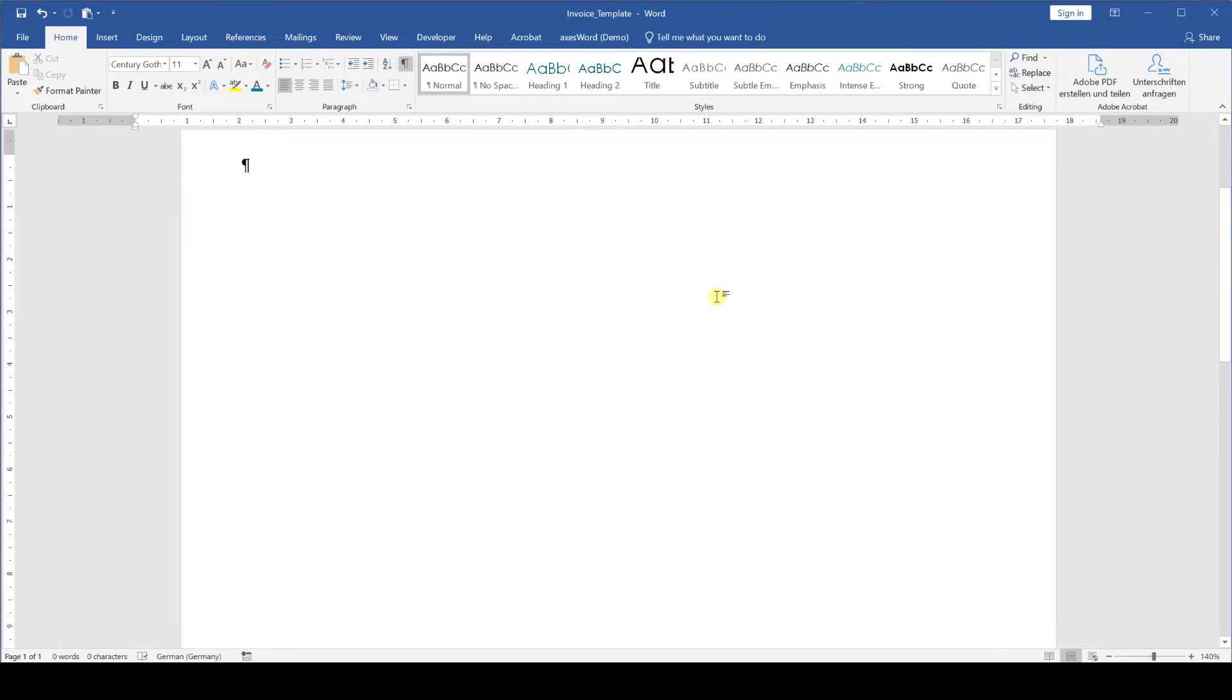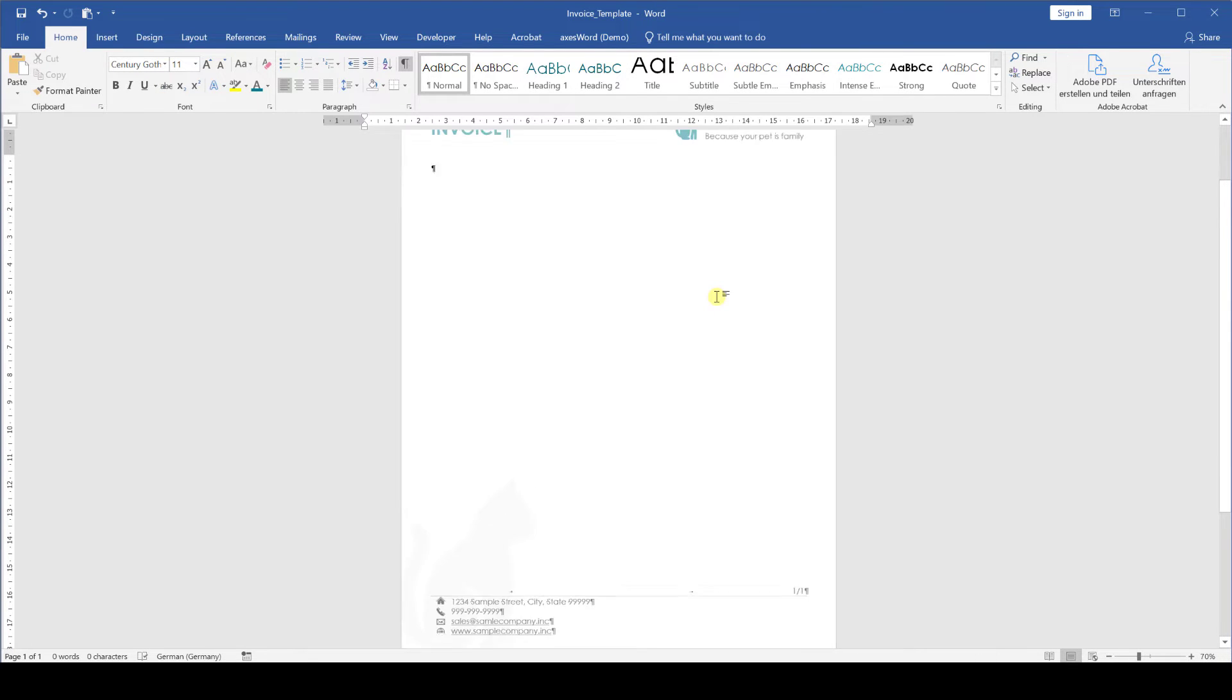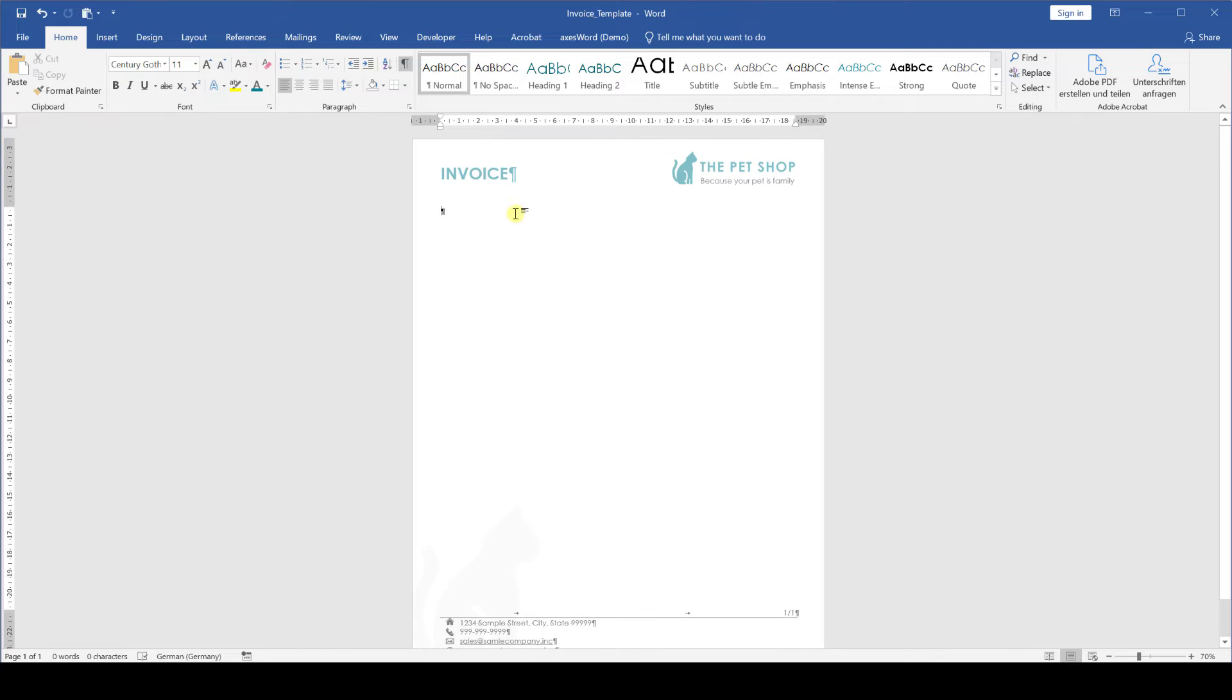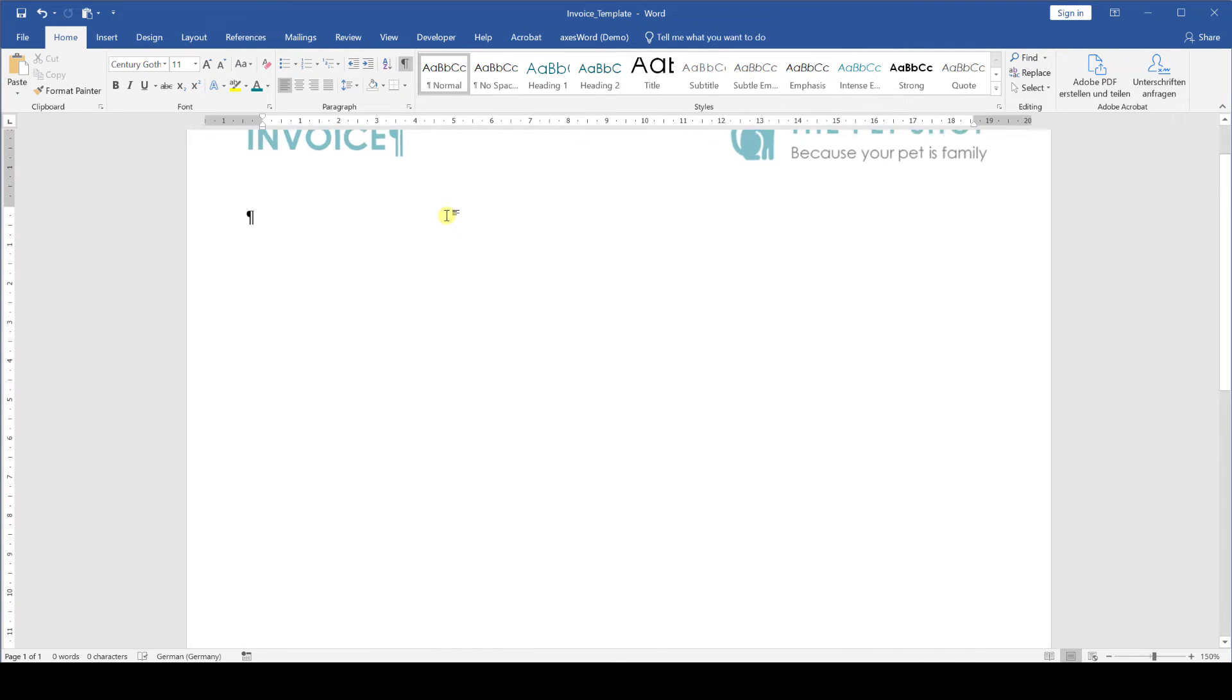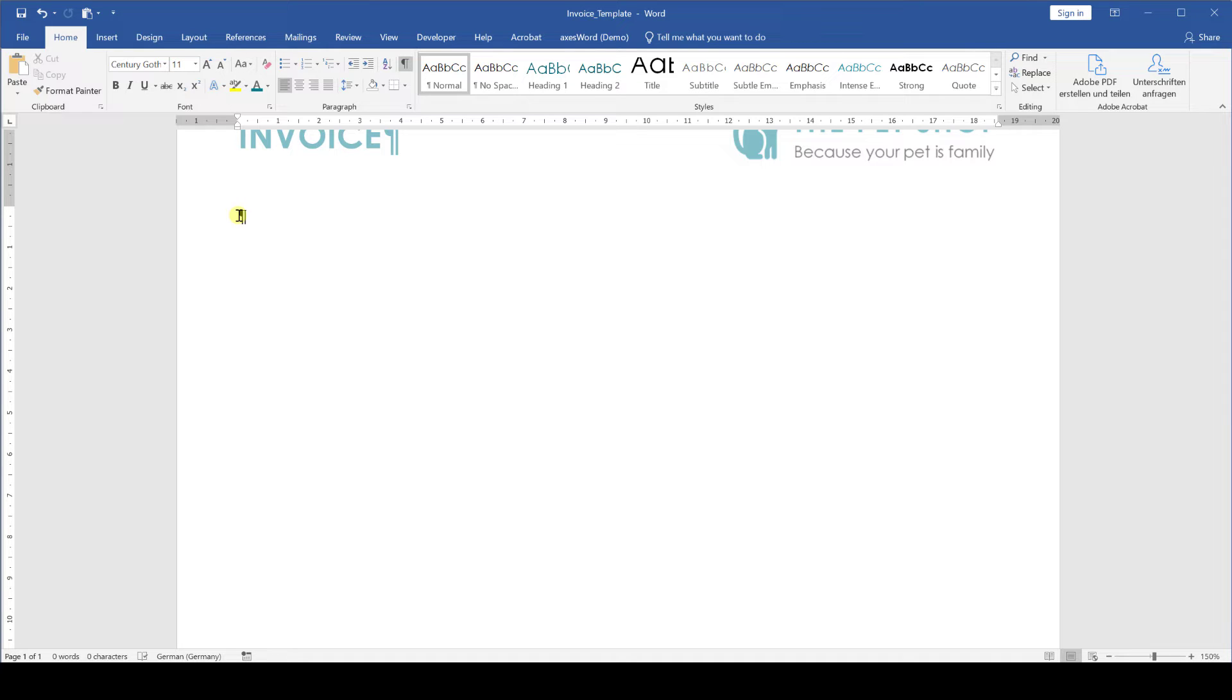By the way note that in some countries the footer also contains your bank details in case the customer wants to use a bank transfer to pay the invoice. So make sure to check some other invoices from your country to see if you need more details in the footer area.